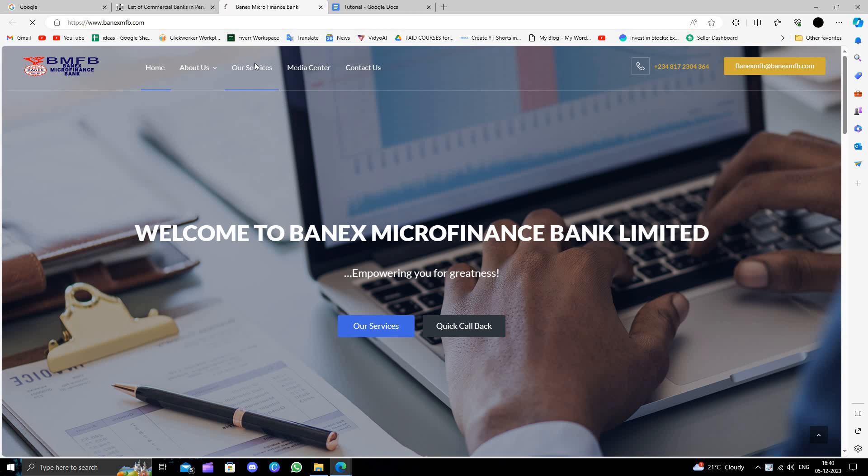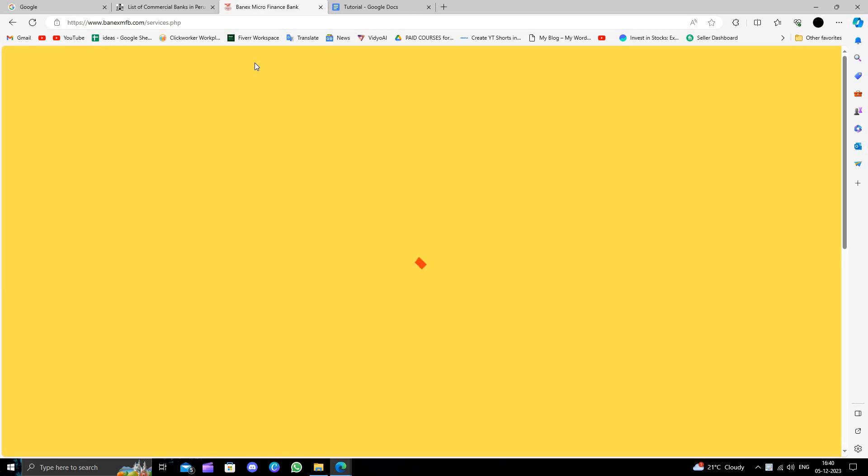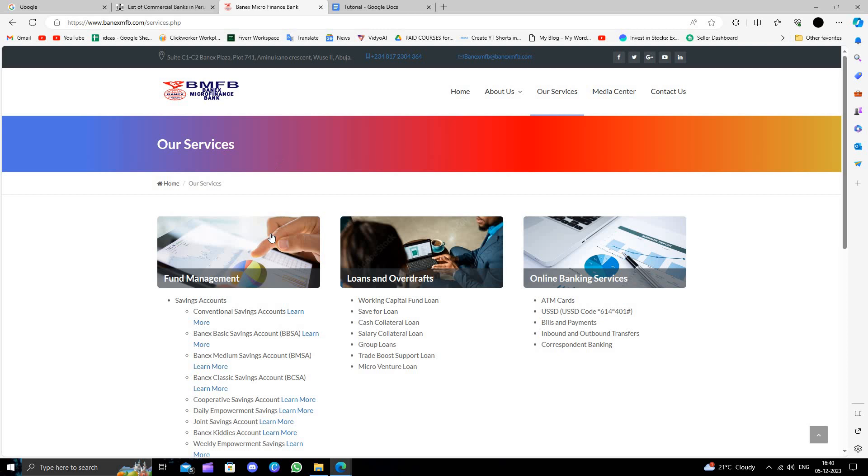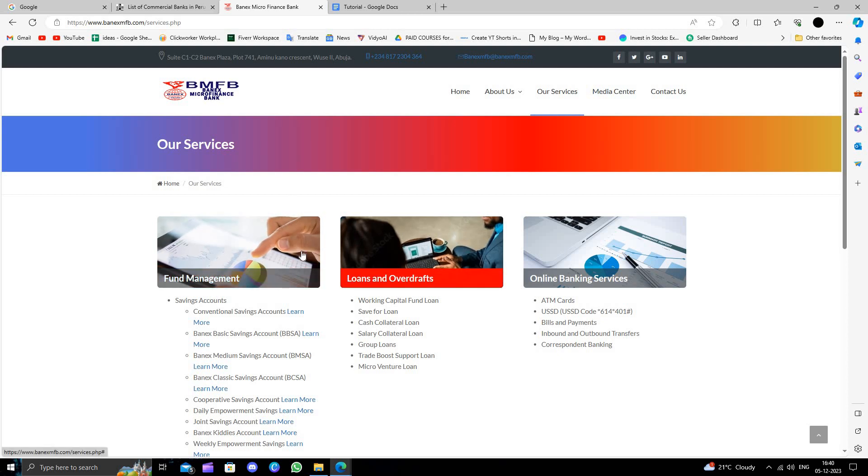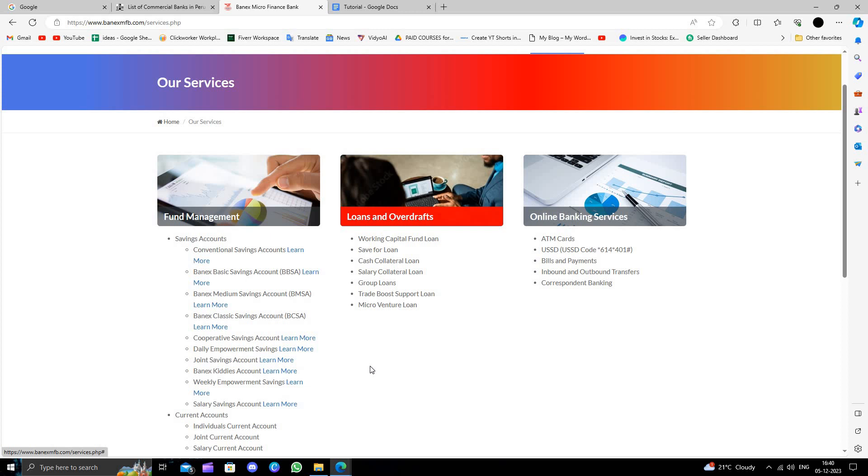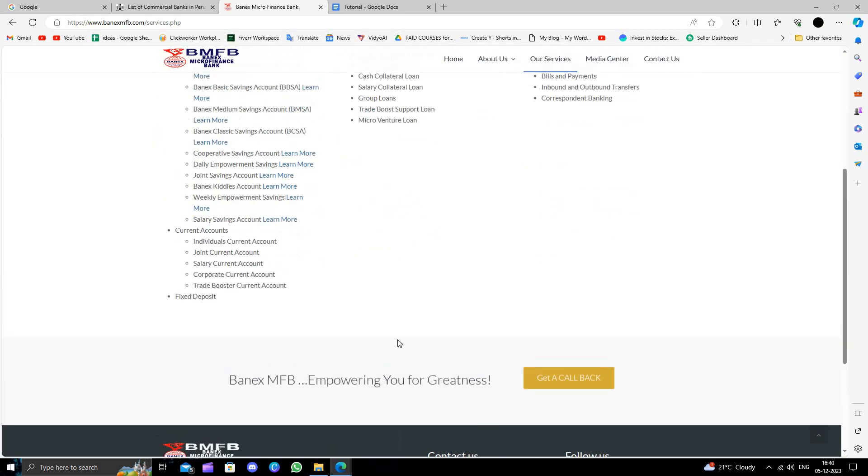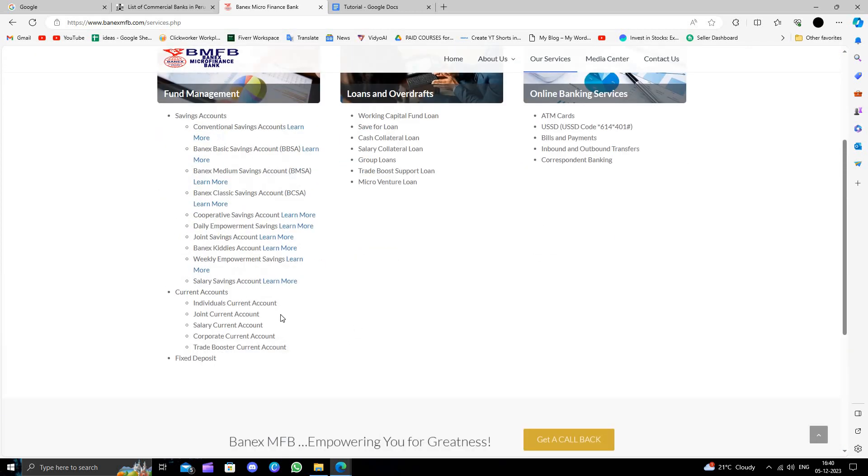Click on 'Our Services.' From here, you have options like funds, overdraft, and switches. You can choose between individual or other account types. We'll go with the current account option.